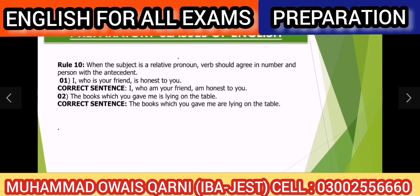Ab aaj ka aakhri rule: rule number 10. When the subject is a relative pronoun, the verb should agree in number and person with the antecedent. Antecedent wo noun hota hai jo relative pronoun se pehle use hota hai. Agar relative pronoun mein confusion ho to pehle woh video dekhein.